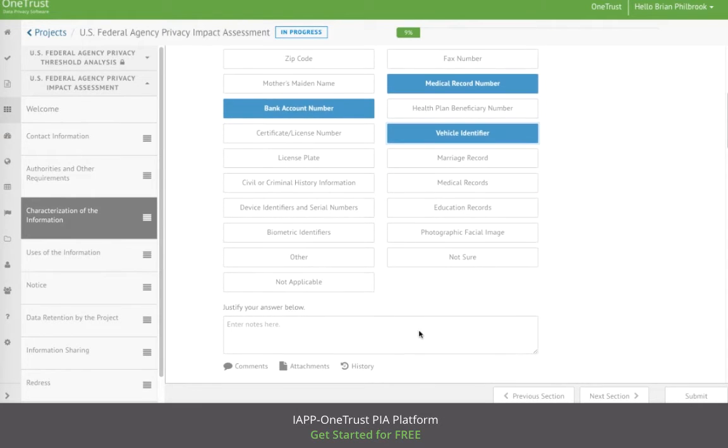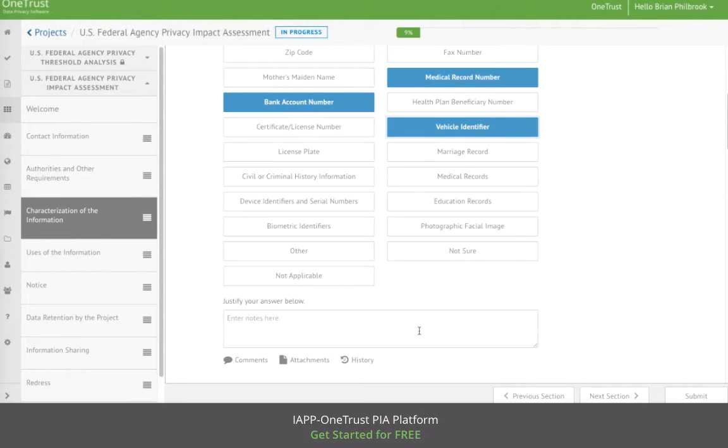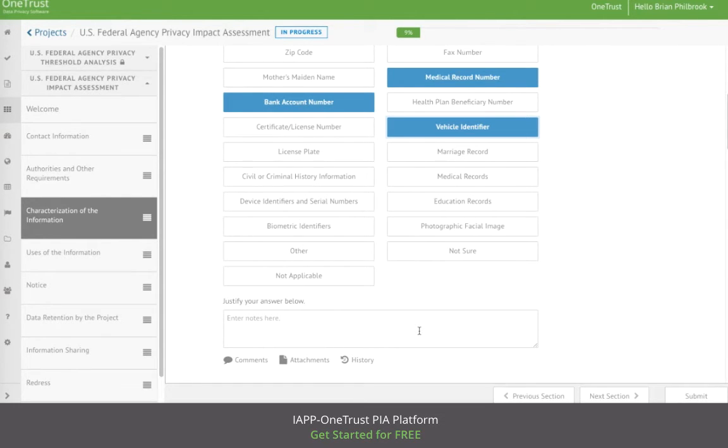Each question also includes a text box where the respondent can provide additional information or context where necessary. This allows the federal agency to provide the narrative-based PIA in order to tell the story to the executive branch or to the public at large in accordance with the Privacy Act and e-Government Act.